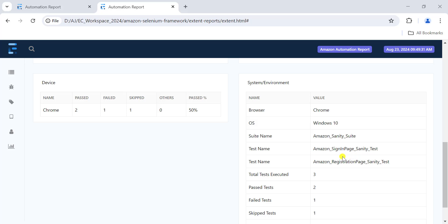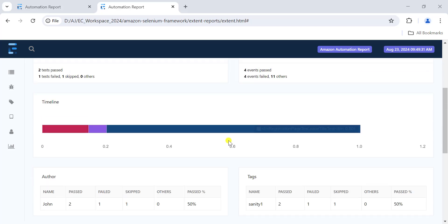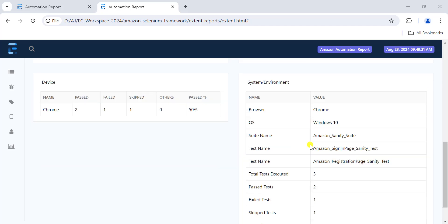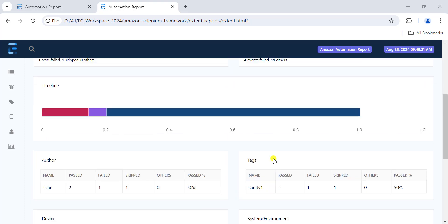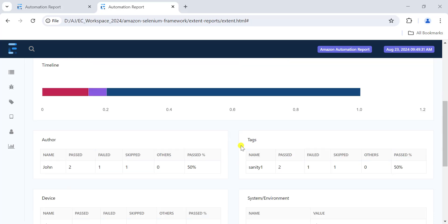In this report we don't have counters for different classes. We run test cases from the sign-in page and from the registration page, but we don't know how many tests pass, fail, or skip from each page. To get that information at the class level, we can make use of categories in the extent report.